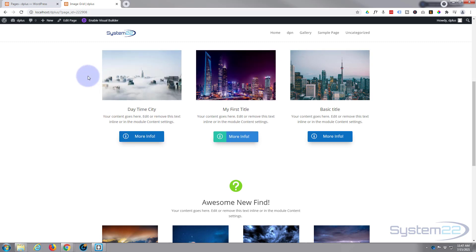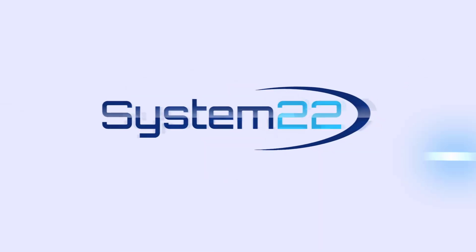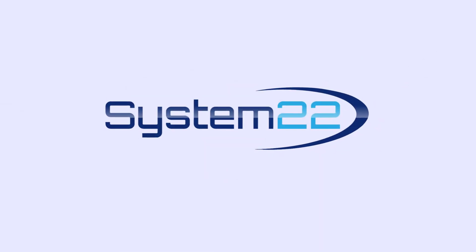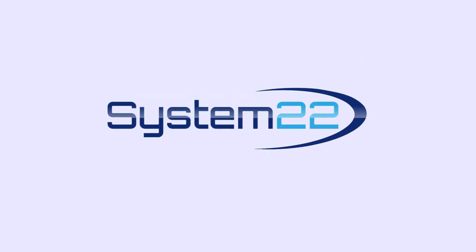So there we go. That is how to create a blurb module with changing images and text on hover. So I hope you've enjoyed this today and found it useful. If you have, please give it a thumbs up, ring the bell, comment, share, and subscribe to our YouTube channel. Once again, this has been Jamie with System22 and webdesignandtechtips.com. Thanks for watching. Have a great day. Bye.